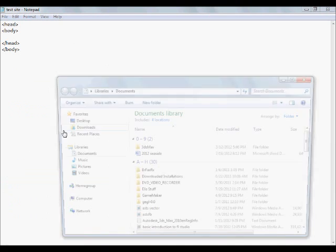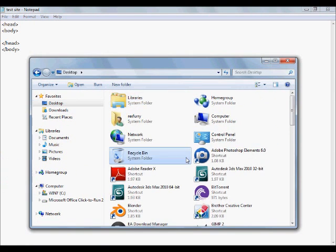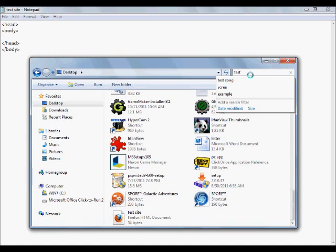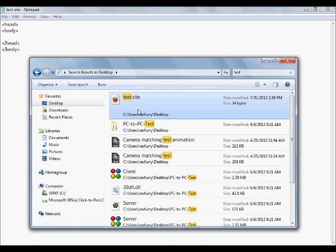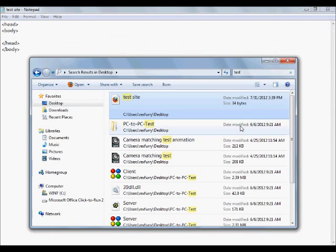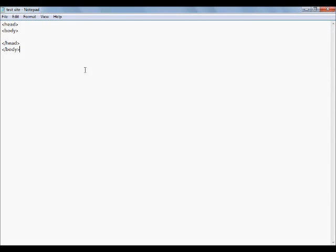Now if we go to our browser and search for 'test site' on the desktop, we double-click — and our document automatically opens up in our website browser. There's nothing here because I haven't put anything in the body yet, but that's the basics of how to make a website and how to save your document as an HTML file.